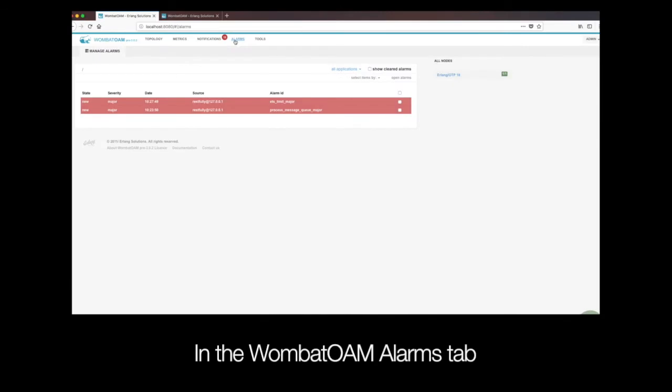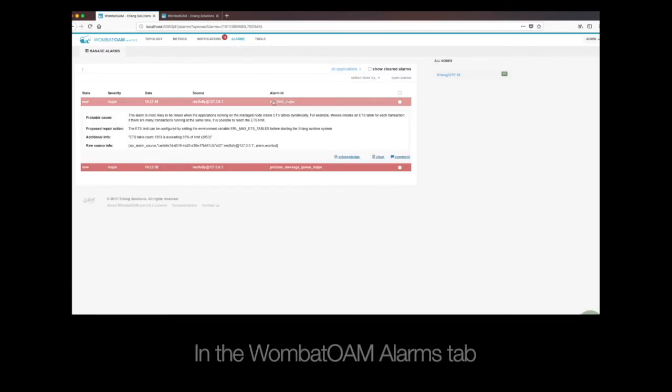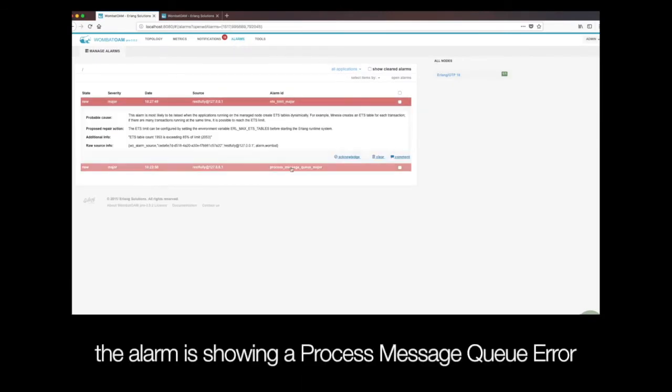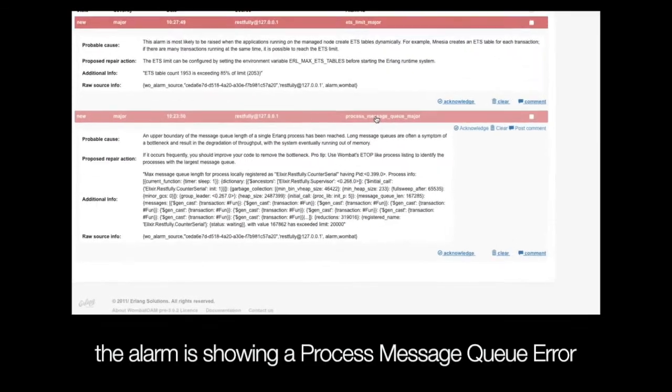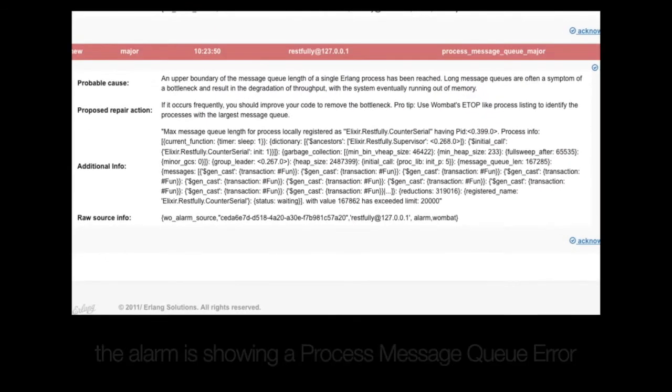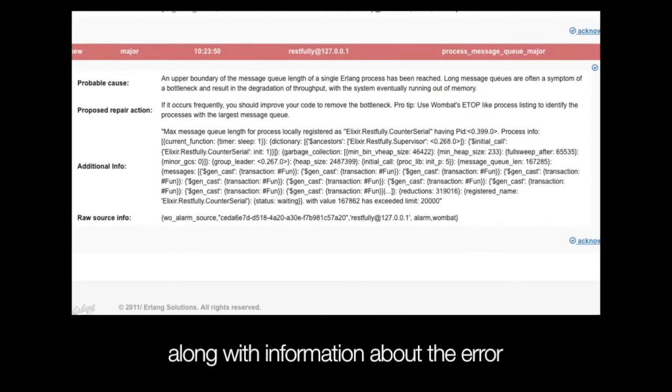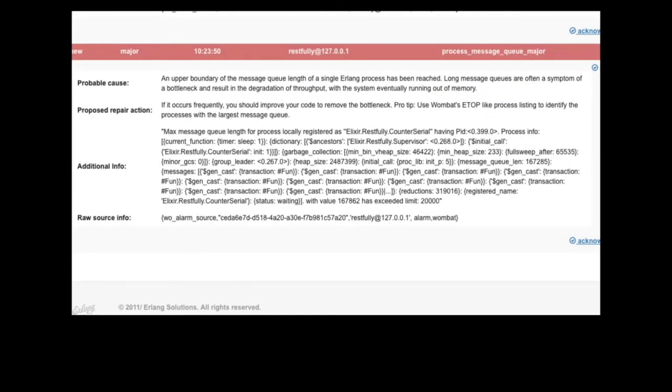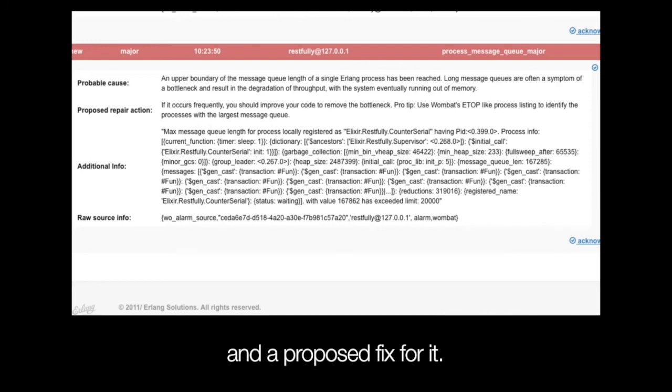In the Wombat OAM Alarms tab, the alarm is showing a process message queue error, along with information about the error and a proposed fix for it.